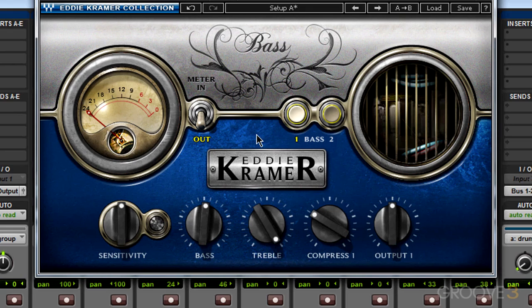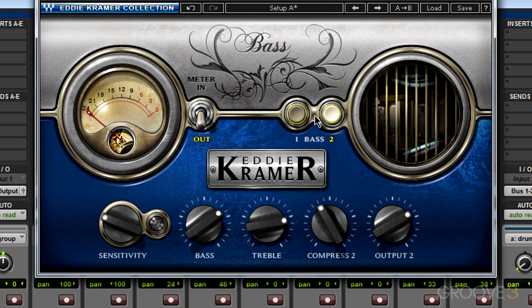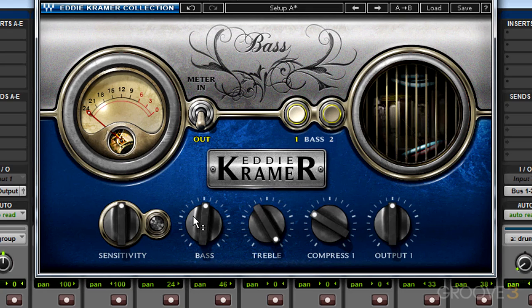A word of advice: when you start using the Bass Channel on a track, try auditioning these two modes first before you change any of the parameters below. That's because if I change one of these parameters and go over to Base 2 and then come back to Base 1, that parameter has changed back to its default setting.